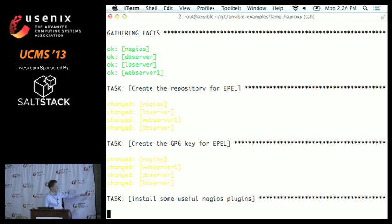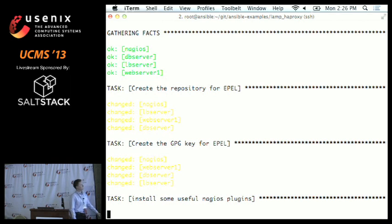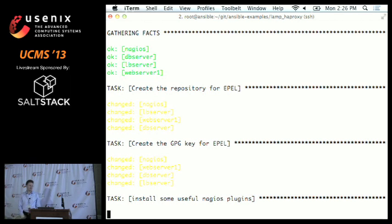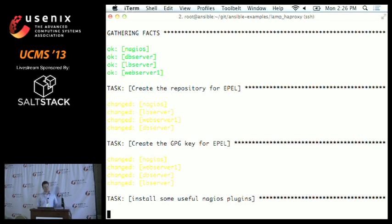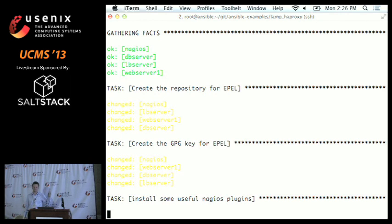If my internet connection is fast enough — I really should have set up a proxy on my laptop — in just a couple of minutes we will get a fully installed Nagios, HAProxy, Apache stack ready to go. And then the next thing I'll be able to show you is the idea of a rolling upgrade.